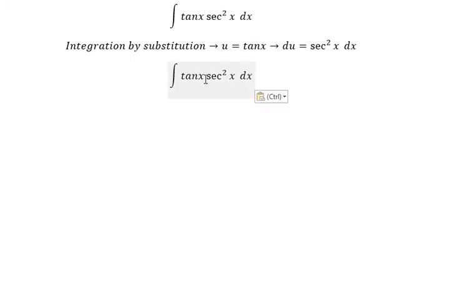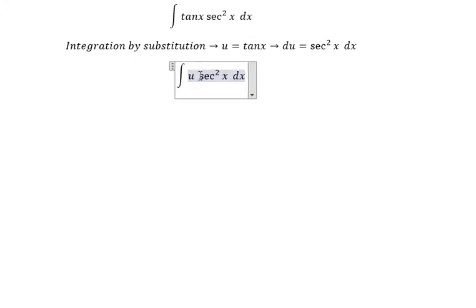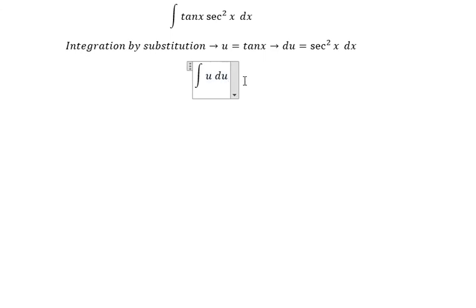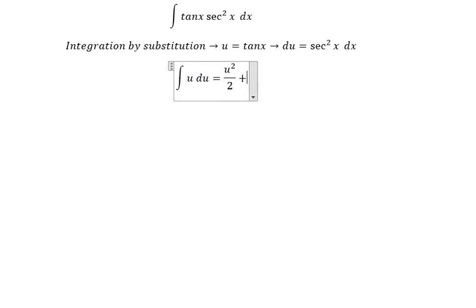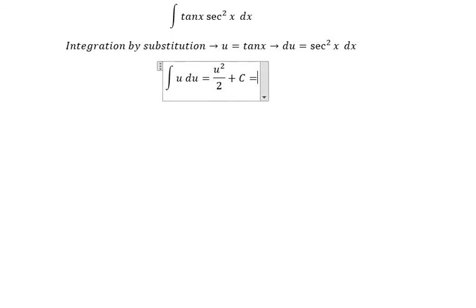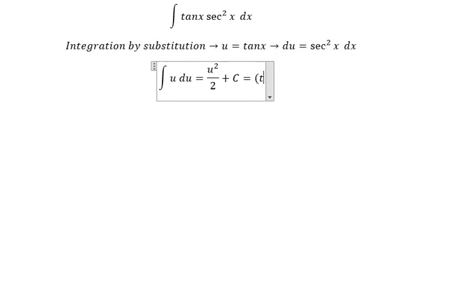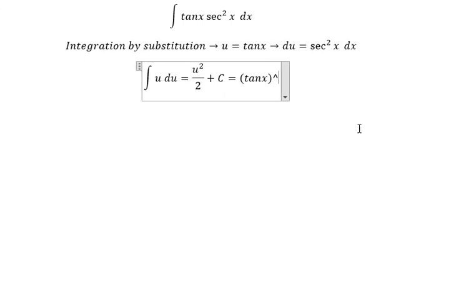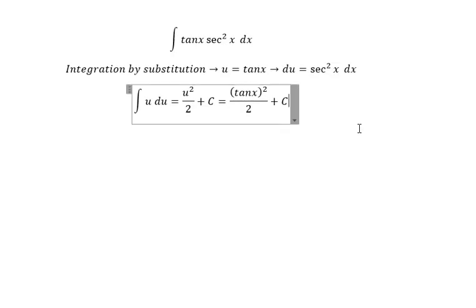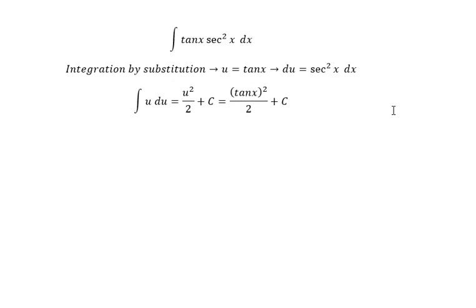So we substitute u for tan(s) and du for sec²(s) ds. And we get u²/2 + C, where u is tan(s). That's the end. Thank you for watching.